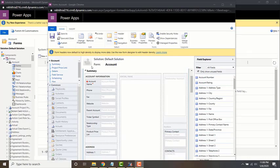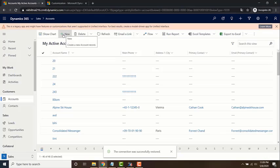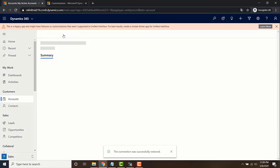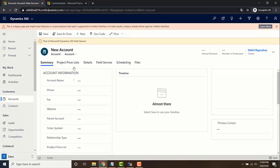So yeah, now your JavaScript web resource has been added to the form and you also added an event handler for save which is your check phone number function. Now let's go ahead and test it out. I've opened my account entity. Create a new account record.